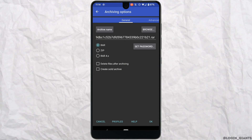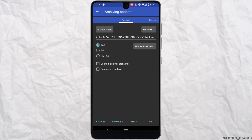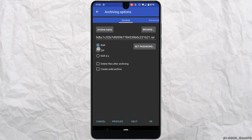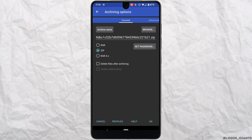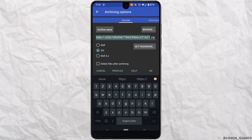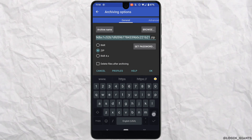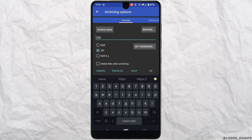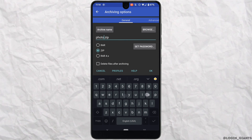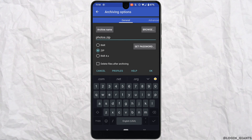You can select whichever format you want — let me tap on ZIP. Now over here you can also change the name of your ZIP file. Let me set it as 'photos'.